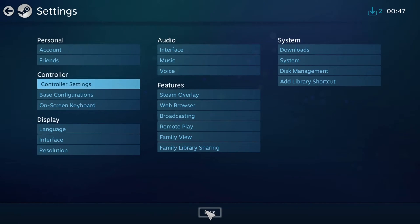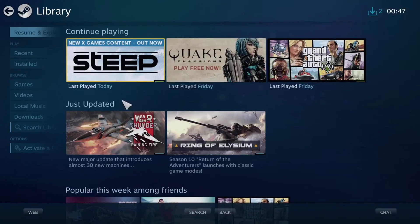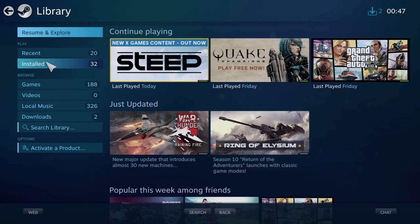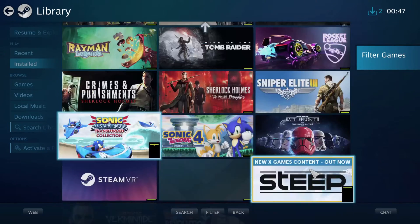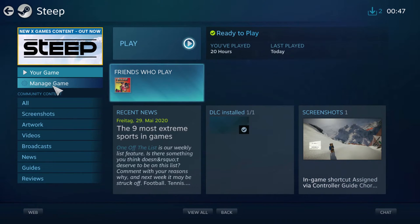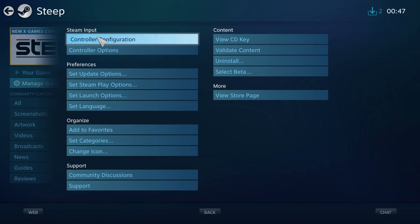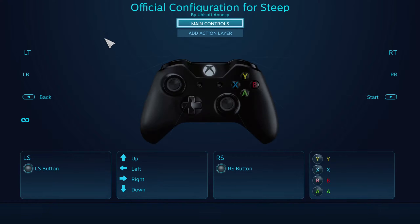Then go back once again and find Steep in your library. Once you've done that, go to Manage Game, which is just here on the left-hand side, and open your Controller Configuration.